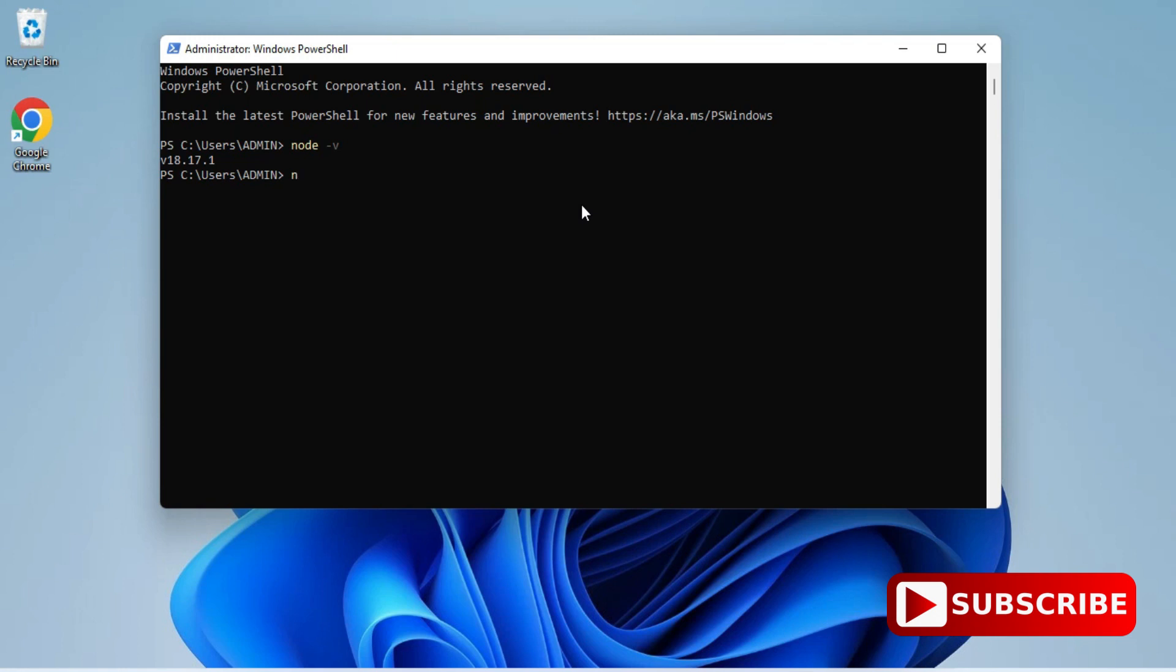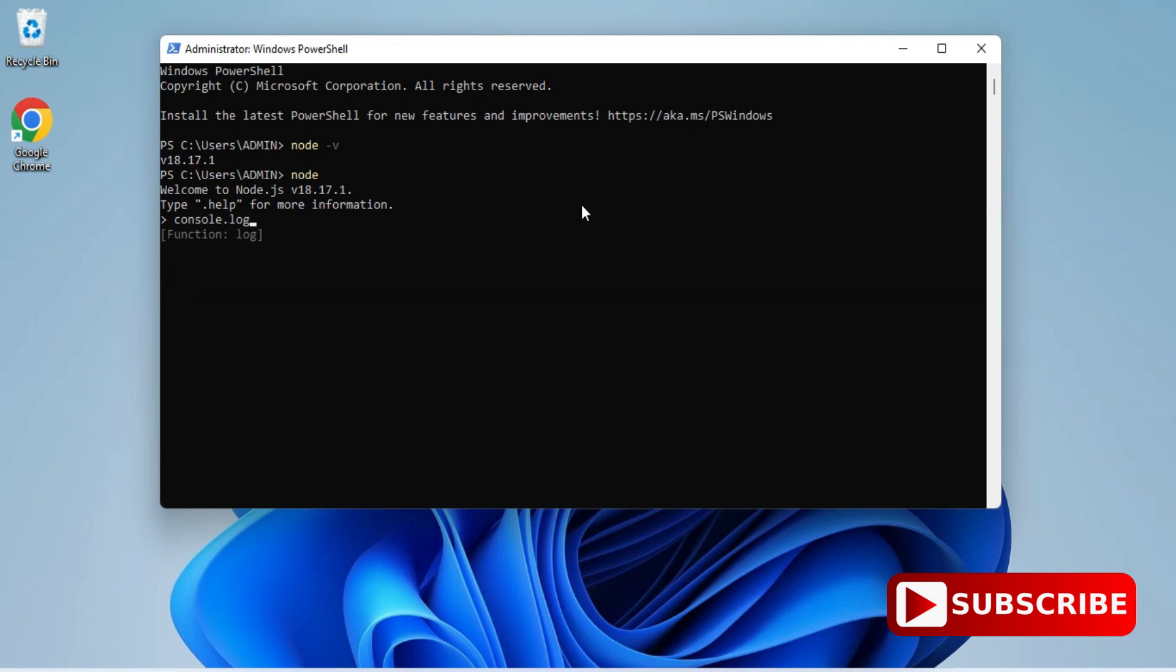After this I will be typing a command node and again you can see my command prompt is shifted to node. And now here I have typed a simple message thanks for watching using console.log and you can see I'm getting my output. So we got output on Windows PowerShell also.